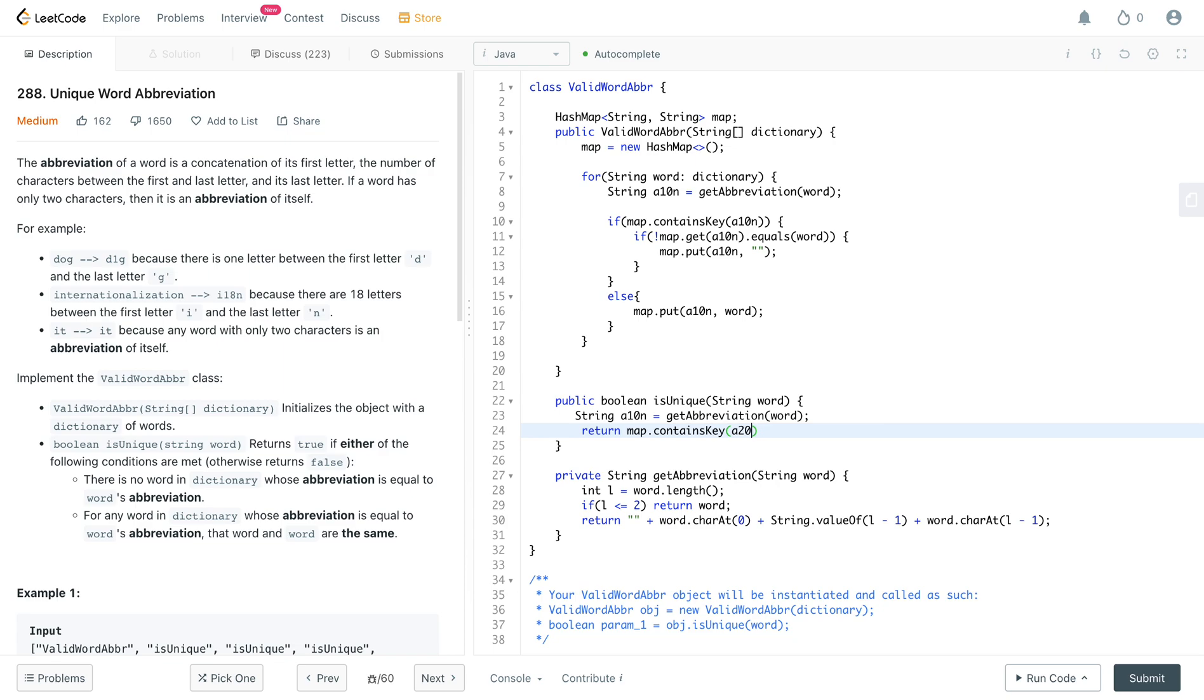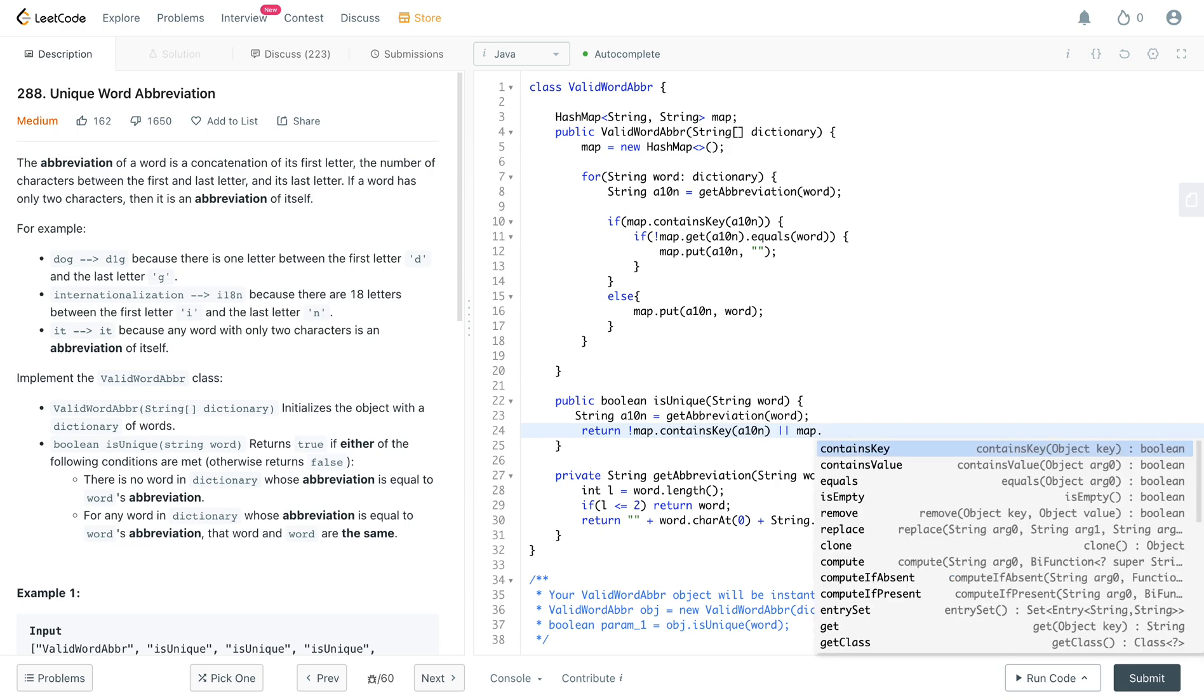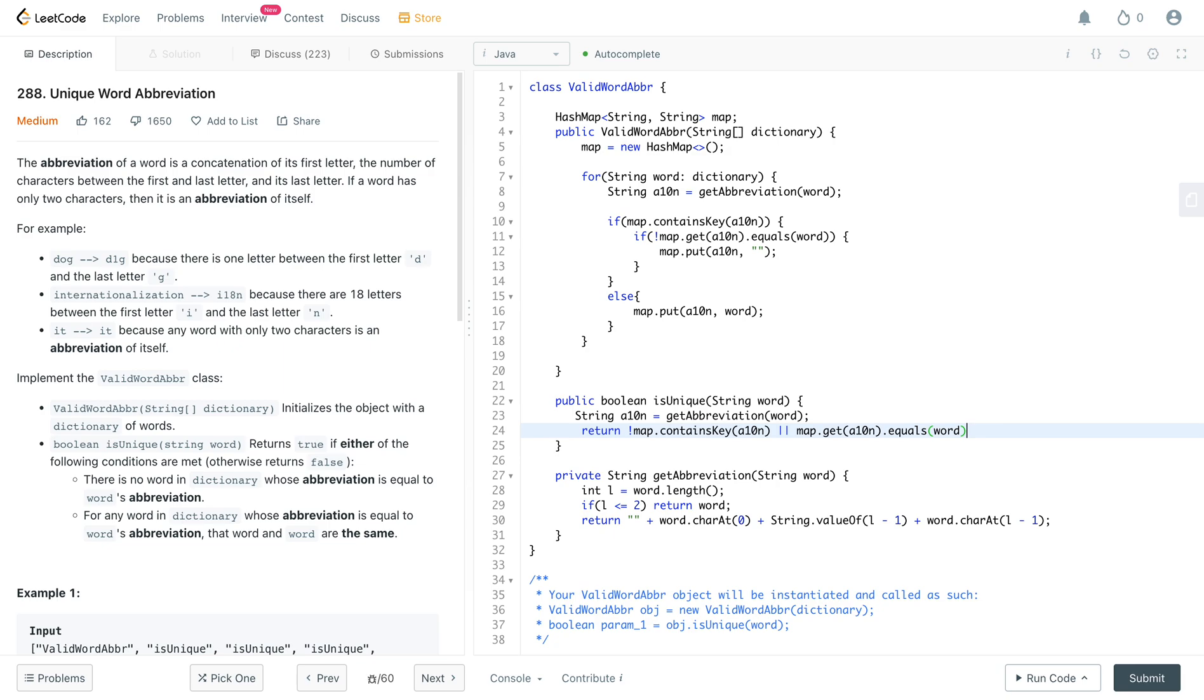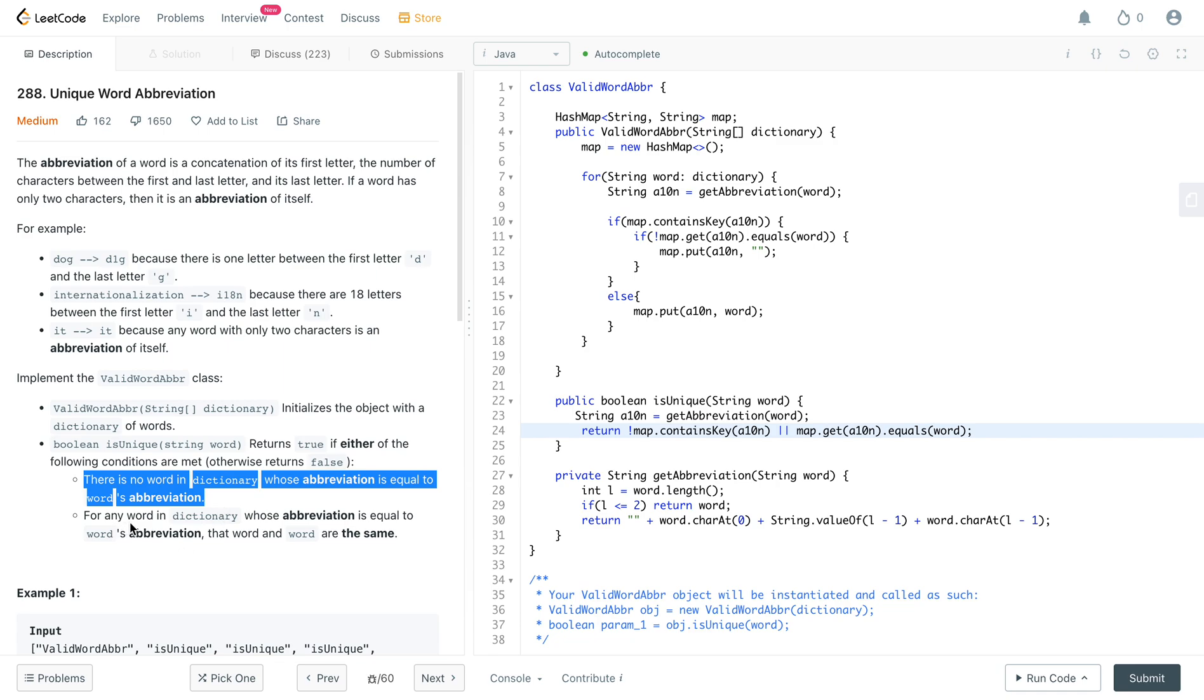And then you need to return, what do we need to return? Map dot contains key, a ten n. So if it doesn't contain, or if map dot get a ten n dot equals word. So let's check the conditions. There's no word in the dictionary whose abbreviation is the same, and for any word in the dictionary whose abbreviation is equal to the word's abbreviation, the word and the word are the same. Okay, so I think that should be okay.